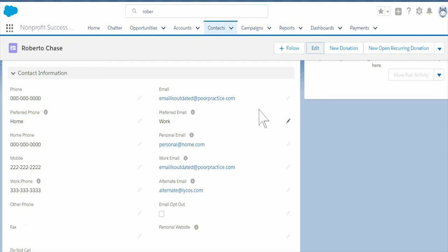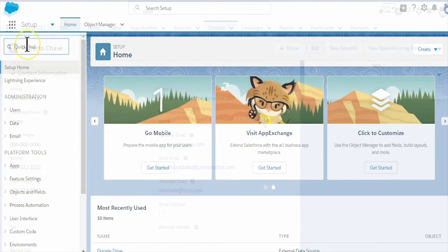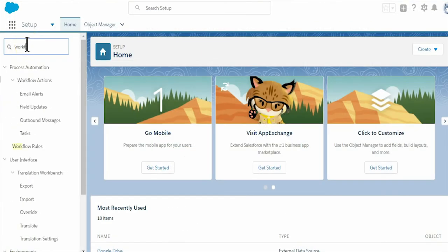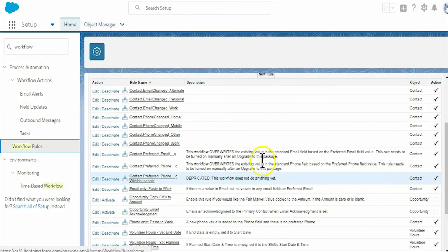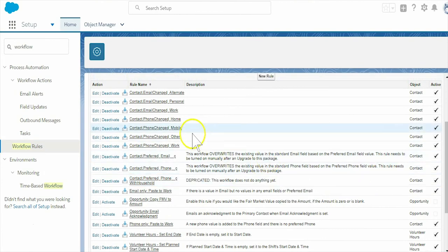Curious about how this automation works? These field updates are powered by managed workflow rules that are part of the NPSP. There are eleven workflow rules that power these processes. Your system administrator can review the workflow rules and it's recommended to activate all of them.